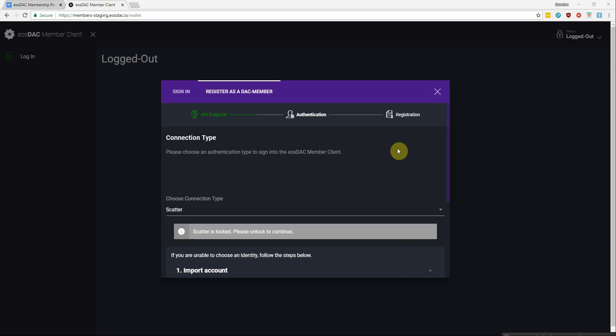Alright, so when you pull up the member client for the first time, this little box will pop up asking you to authenticate yourself with Scatter.